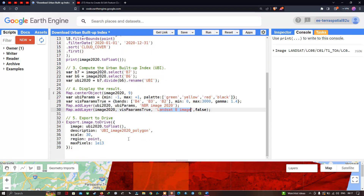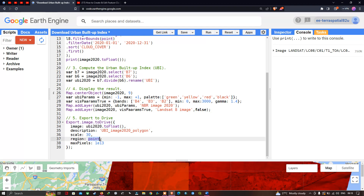To export our Urban Buildup Index to Google Drive, we define Export dot image dot toDrive. The image here represents ubi2020 dot toFloat. The toFloat function is used in order to export our image with decimal place values. We output the layer name as UBI image 2020 polygon, spatial resolution of 30 meters, the region is the point variable polygon with four vertices, and max pixel values around 10 to the power 13.